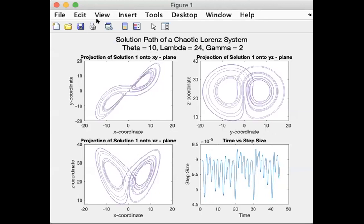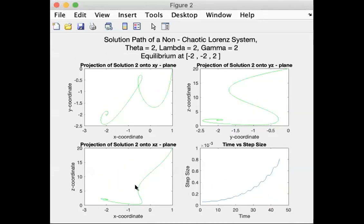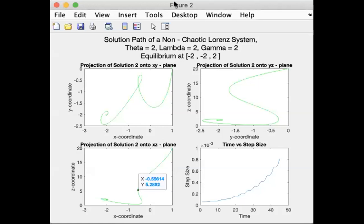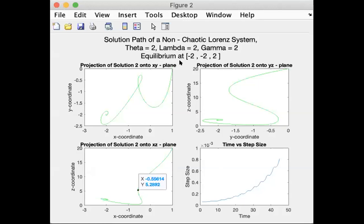All right, I'm going to go on to the next one. So this one is a pretty system. It loops around a little bit. As you can see, it is non-chaotic, and it is plotted with the equilibrium in the title.